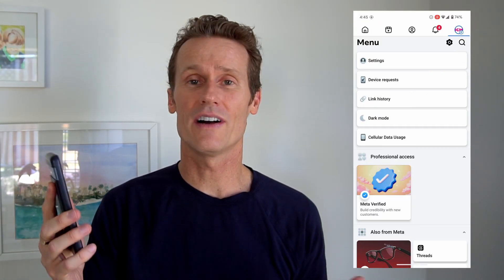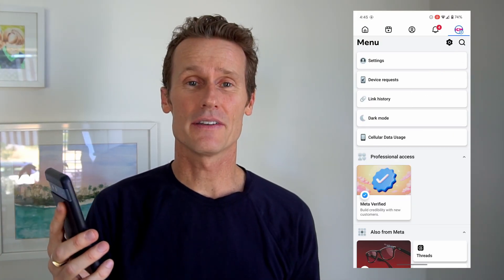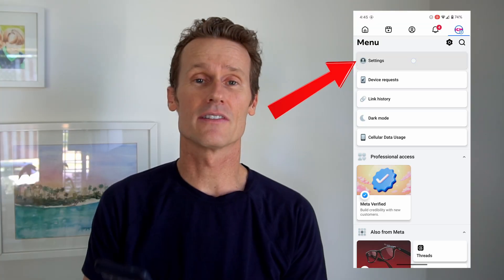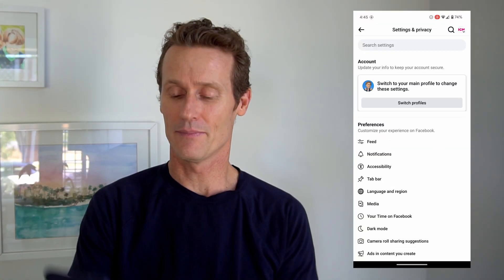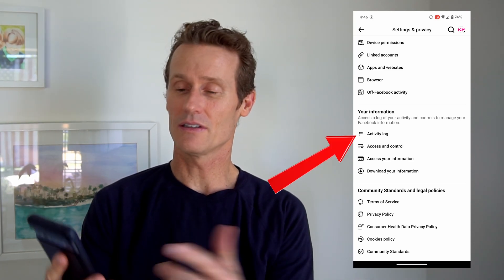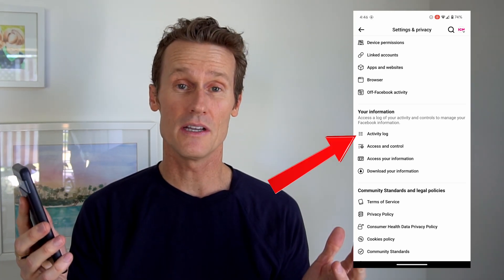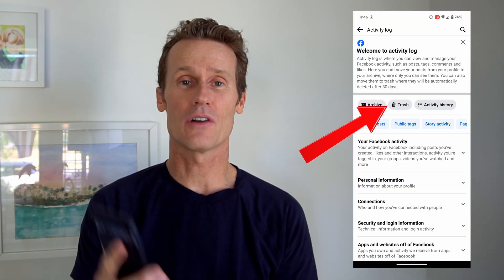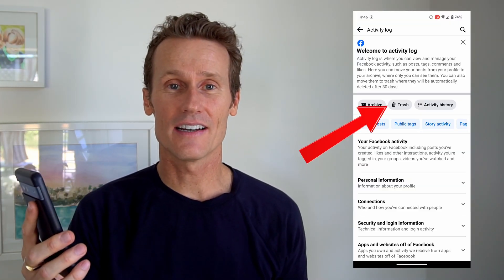On mobile — I'm on an Android phone here — you press on your profile up in the top right, and you're going to go into your Settings tab. Under Settings, you're going to scroll down a little bit to your Activity Log, which is in the 'Your Information' section. Click on Activity Log, and then you'll see a trash can icon up top.